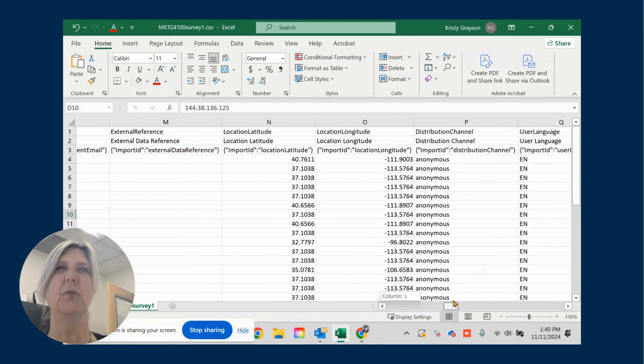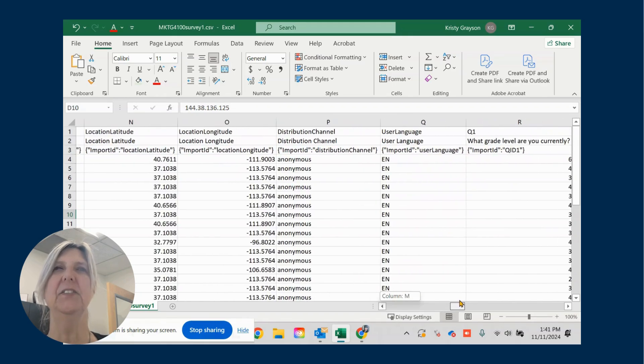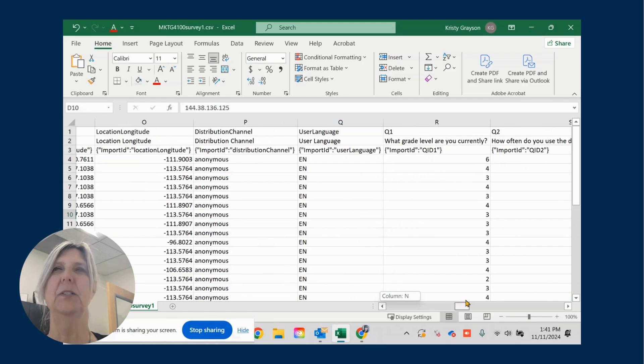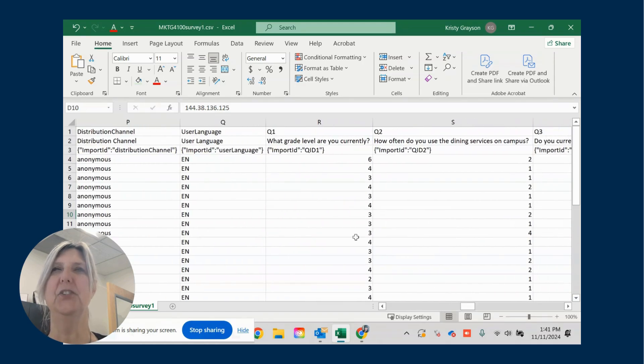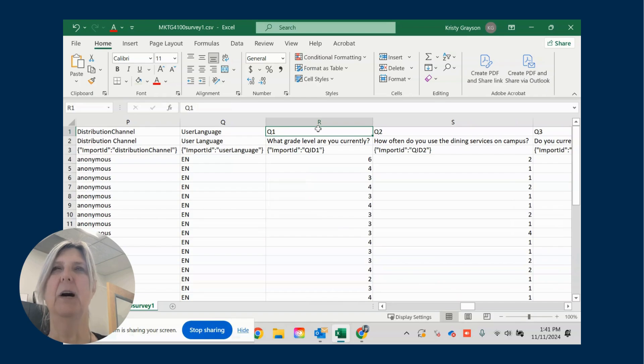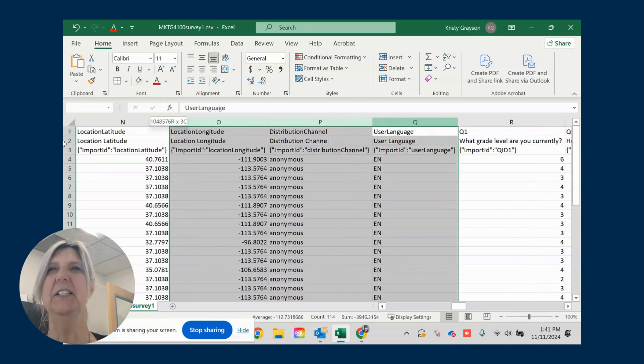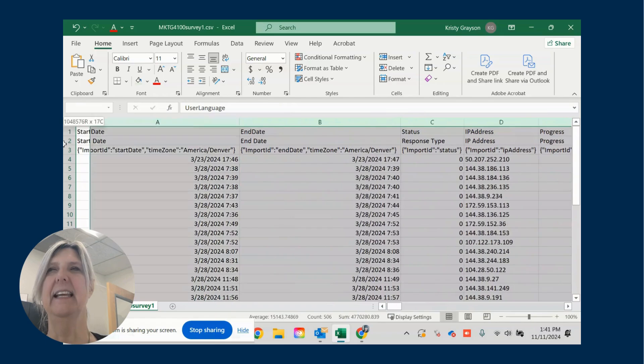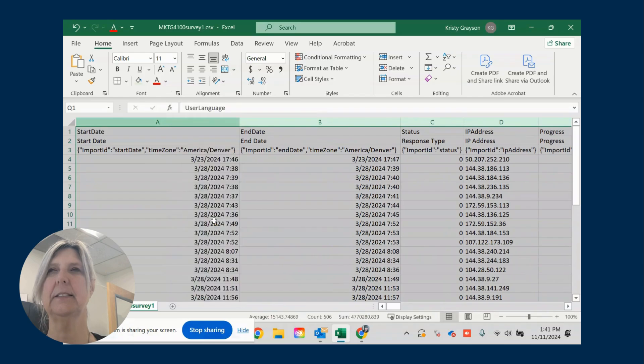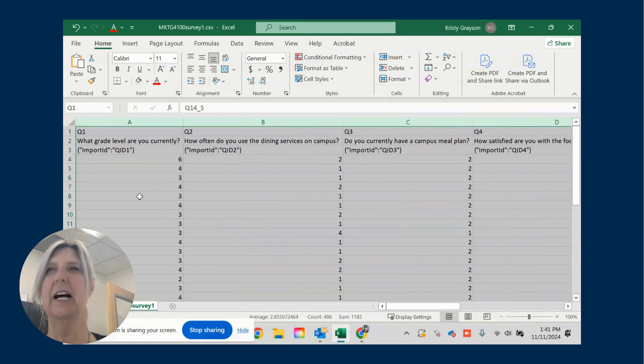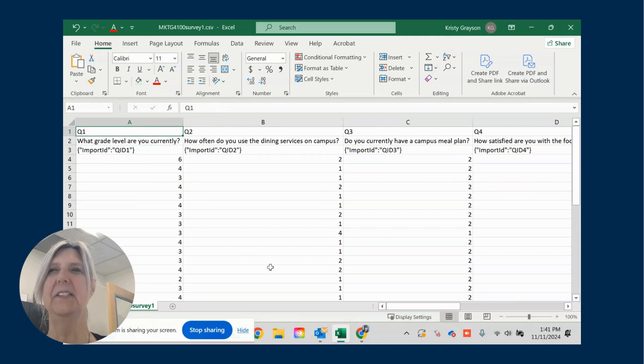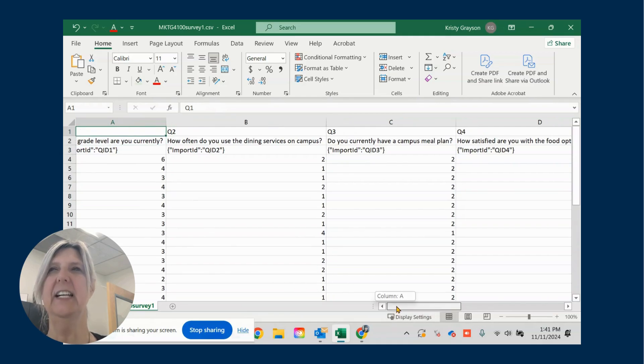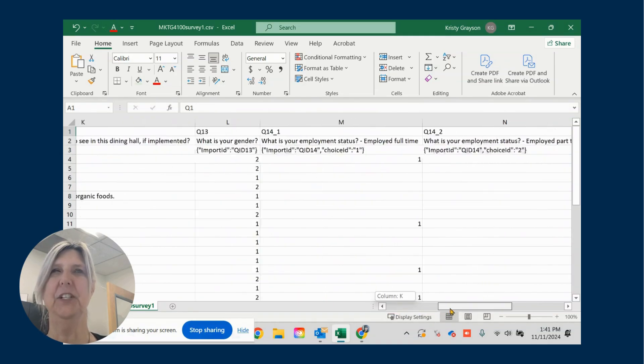So what I want you to do is to go to your first question. And that is in column R. So I'm going to delete A through Q. Columns A through Q. And now I just have a good file here of the questions.